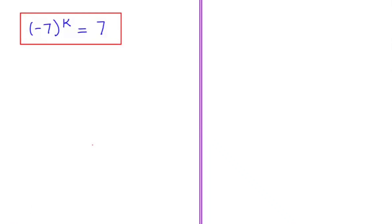Hi everyone. In this video I am going to solve a nice algebraic equation. The equation we have is minus 7 to the power of k is equal to 7. Here we are going to find out the value of k. So let's start our solution.